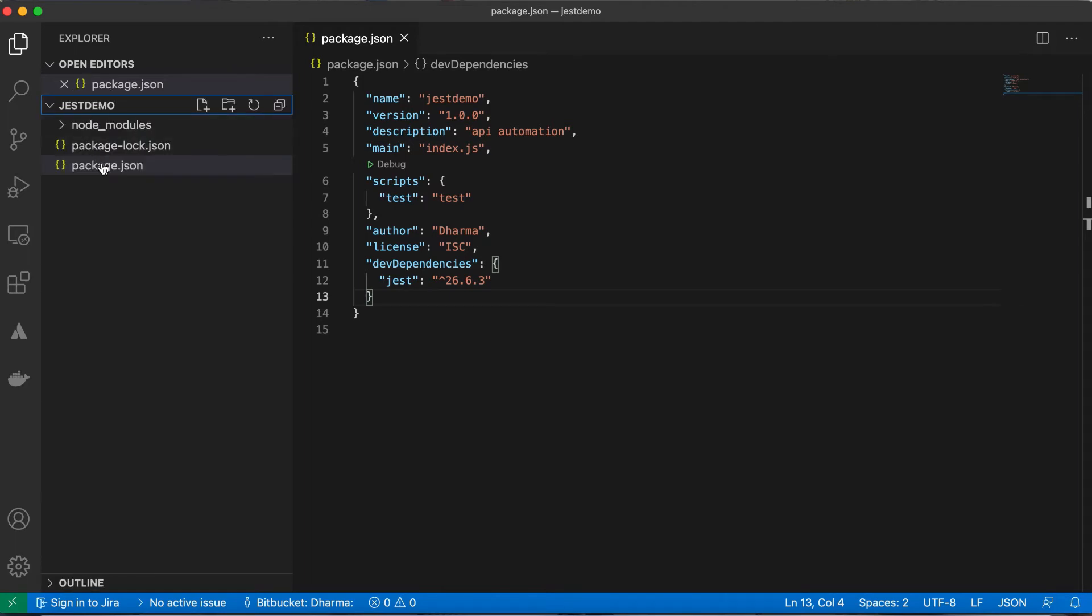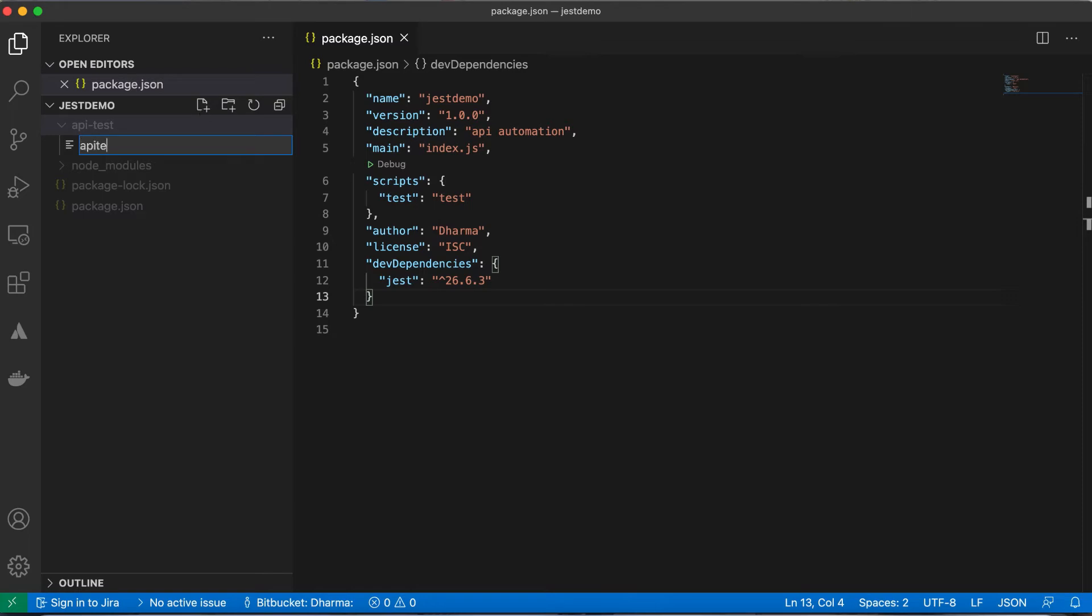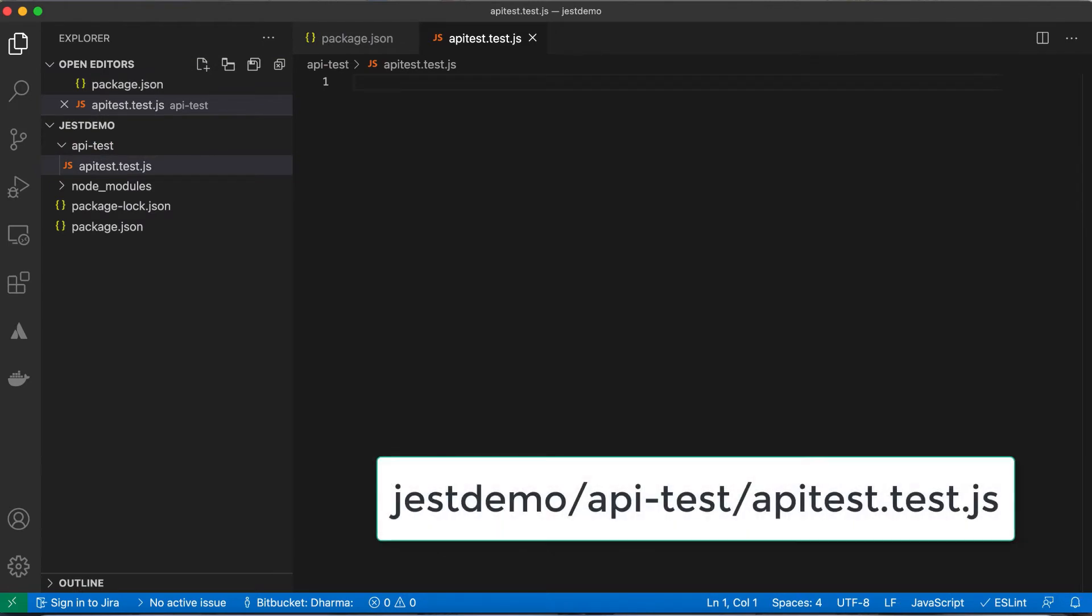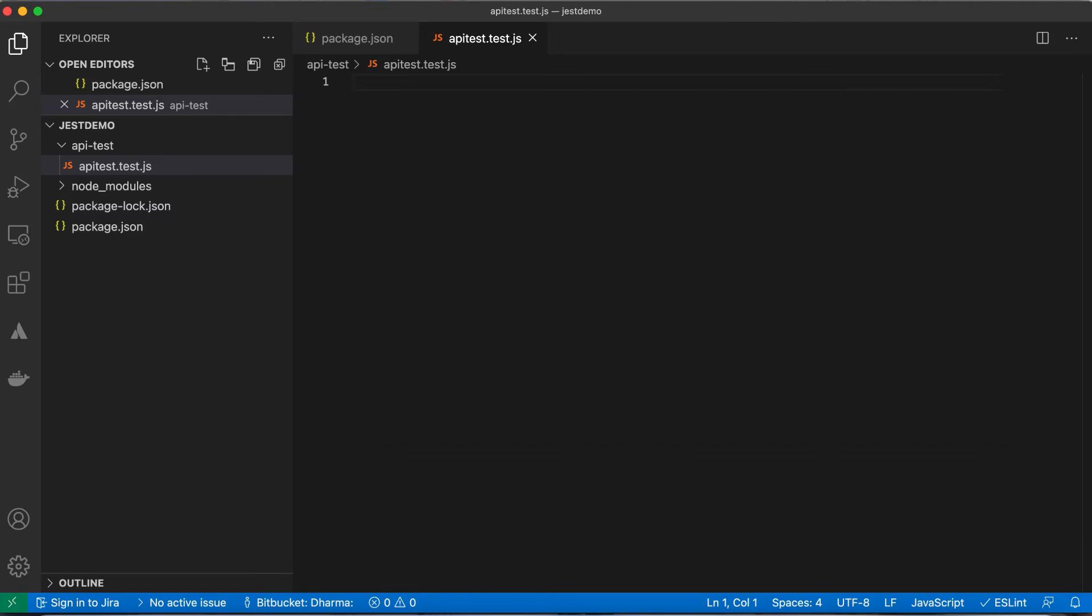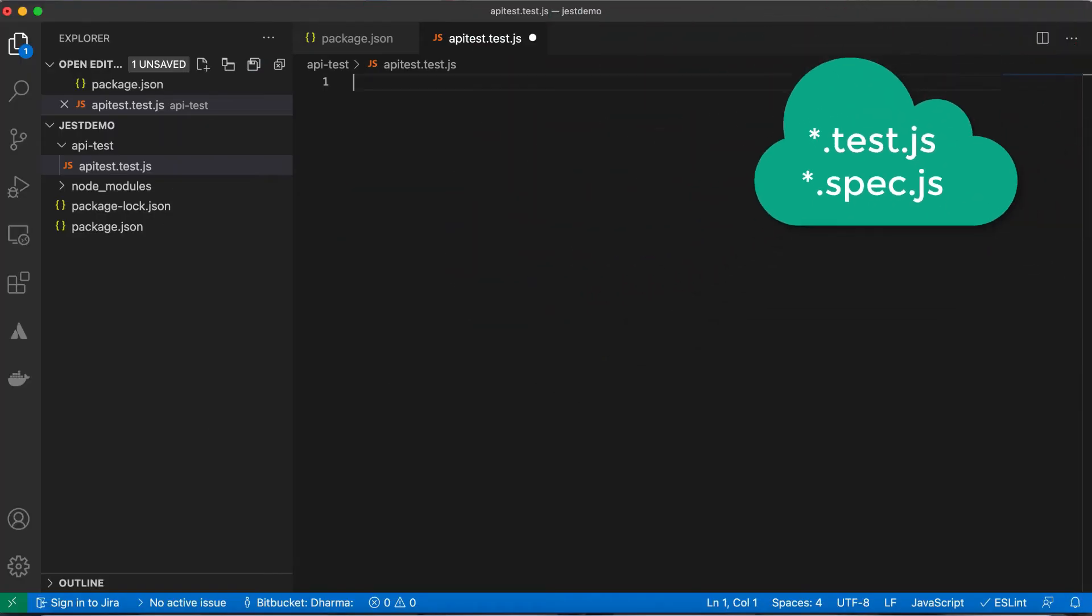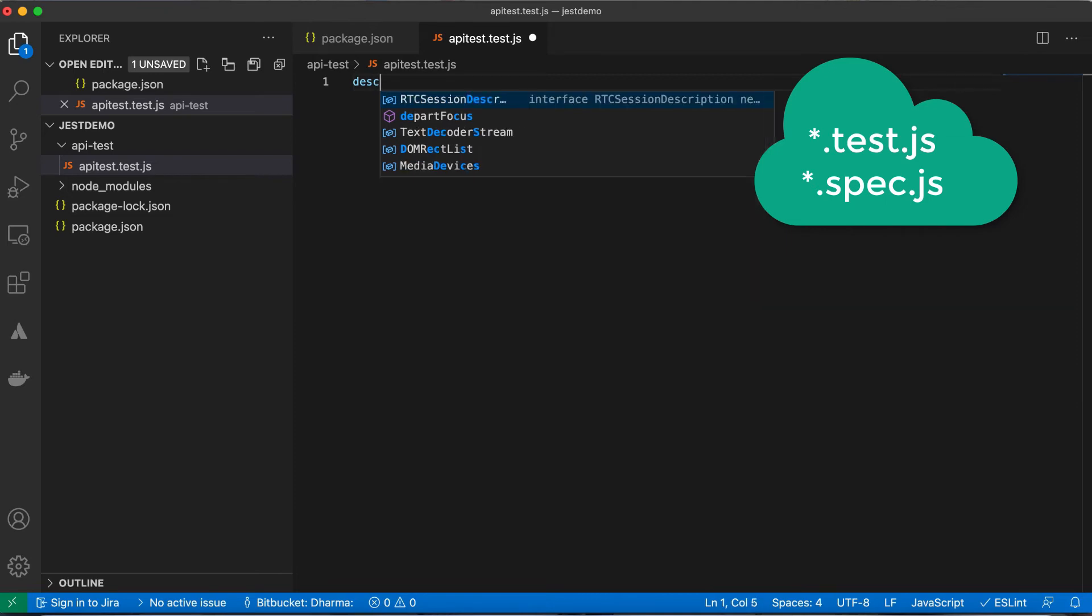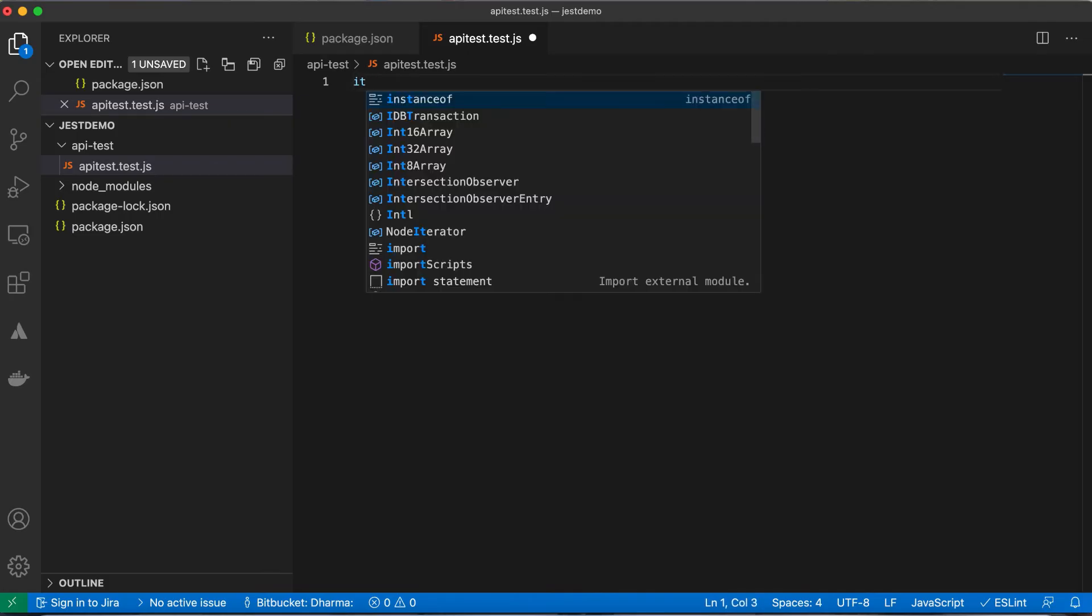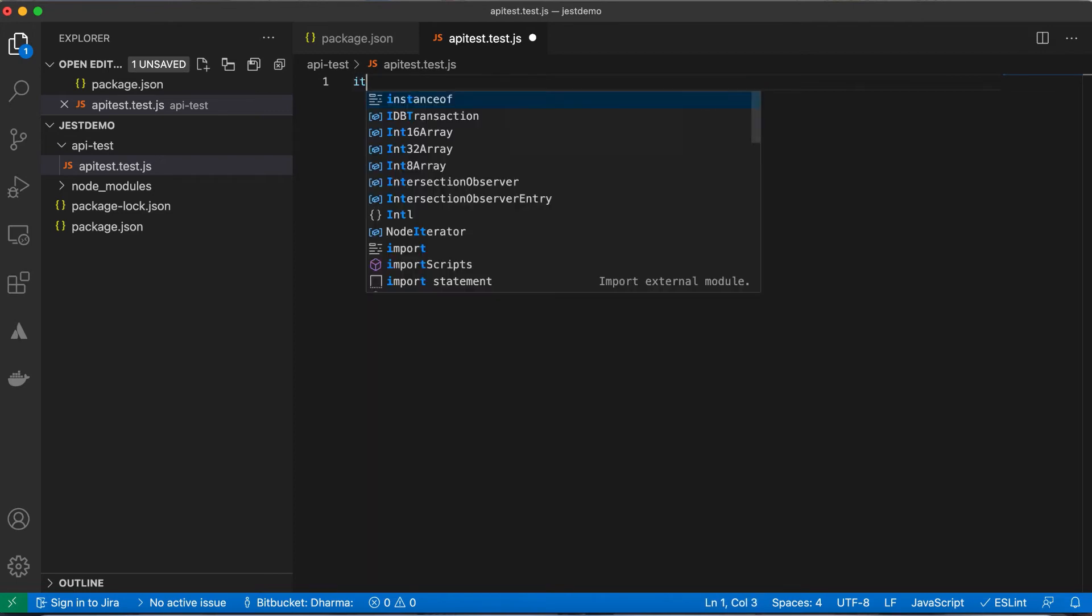There is nothing now outside. Let me create one folder called api test. Inside that let me create one file called api test dot test dot js. Jest always expects you to write dot test dot js or dot spec dot js, something like that.